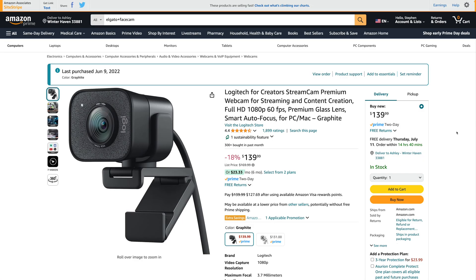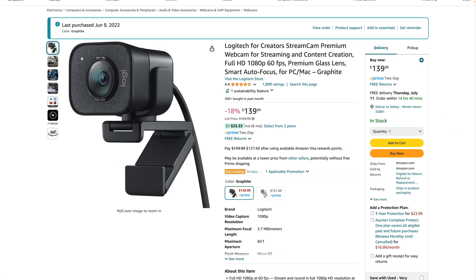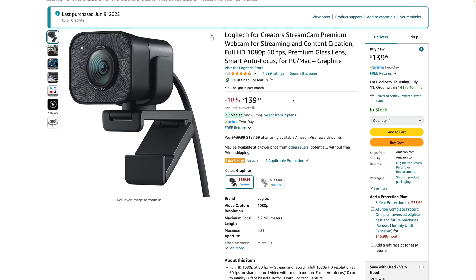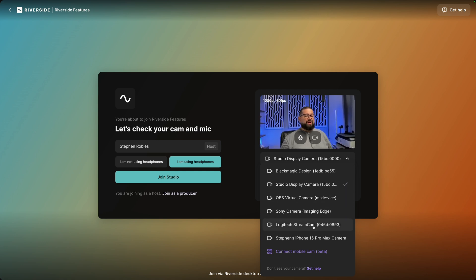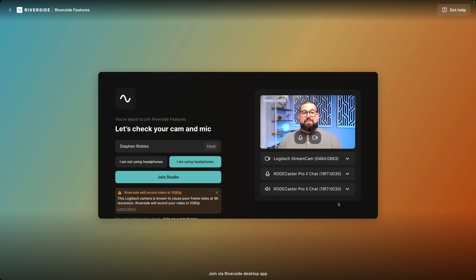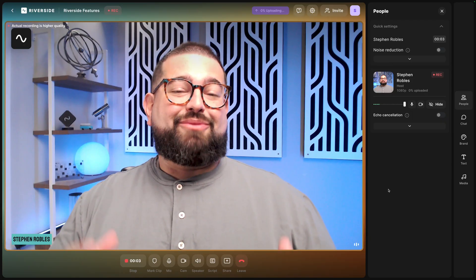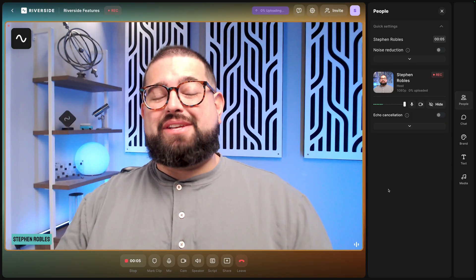Understandably, a lot of people don't want to have their mobile phone tied up the entire time they're recording. So one of my other suggestions is the Logitech StreamCam. This is a good middle-of-the-road webcam — you're going to get 1080p HD streaming. You can get the StreamCam on Amazon for about $140; I'll put a link in the video description. The Logitech StreamCam is just plug and play — you can see it appears right here in Riverside. I can select it as my webcam option and get that 1080p recording.